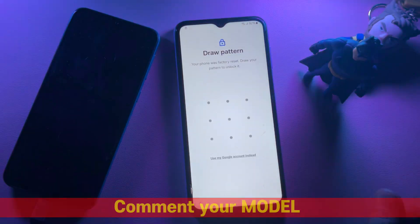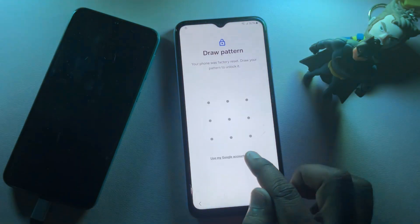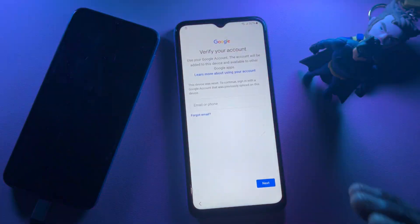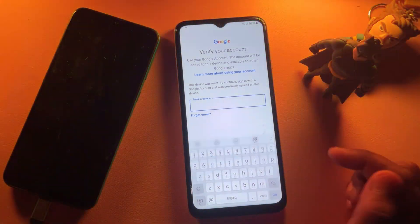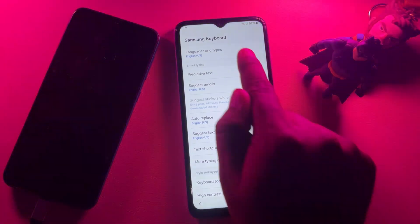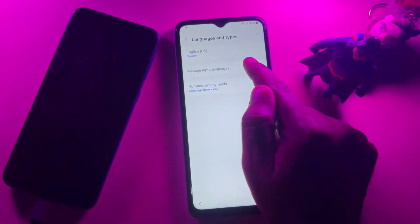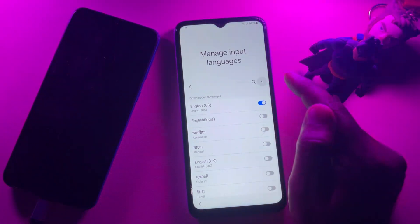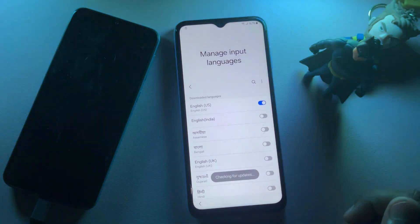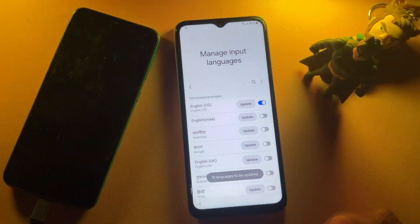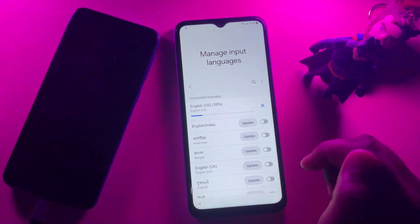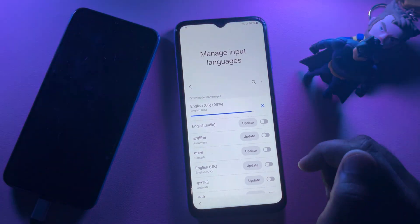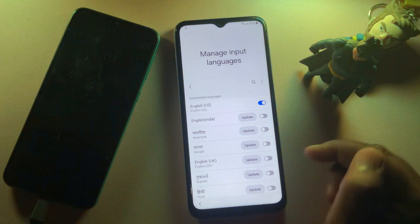When successfully connected to the internet, do the same process again — this is very important. Connect your smartphone to the internet first. Then go to the Email or Phone field, find and open the settings page, go to the Language option, go to Manage Input Languages, and check for updates. Click 'Check for Updates' and wait for the update to come. When the update arrives, select the update option and wait for installation. When you install the update, you have completed 50% of the work to unlock your smartphone.